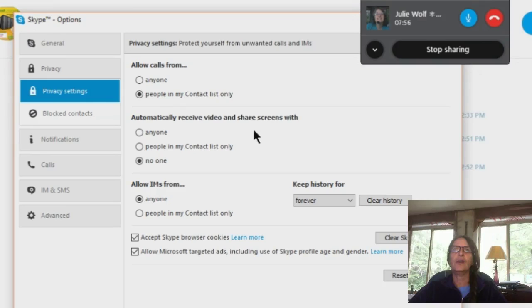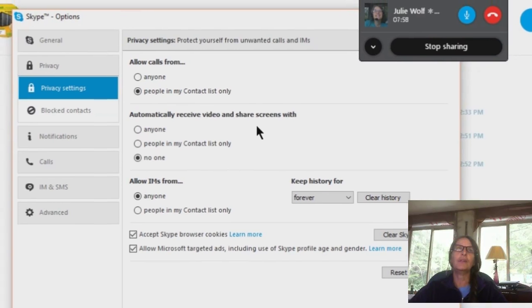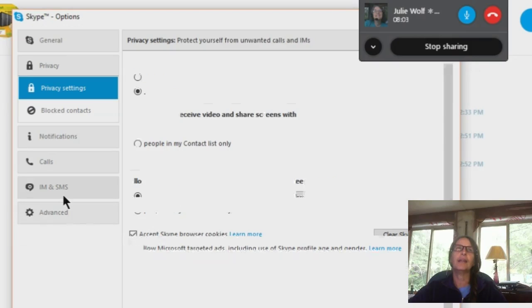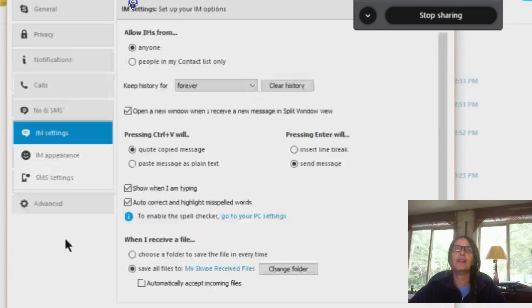Okay, so it's not there. Oh, I'm forgetting where this was. How about IMs and SMS? Geez, sorry about that. There it is, down at the bottom.